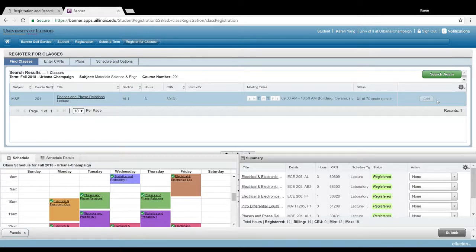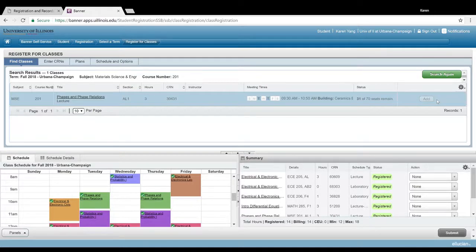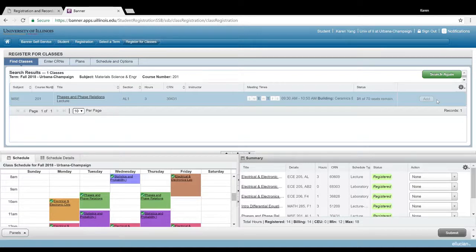So that being said, I would definitely save classes like calculus, chemistry, and physics for the end, just because they have a lot of sections that you can choose from, and thus you can structure those classes around the classes that aren't as flexible.